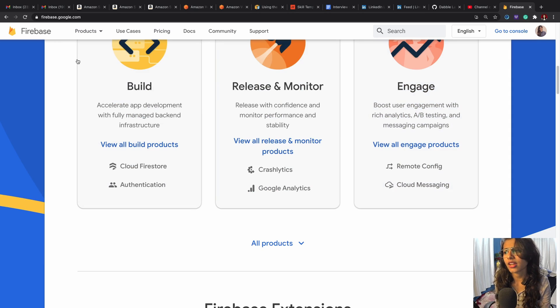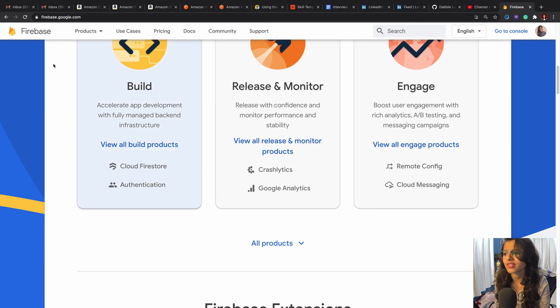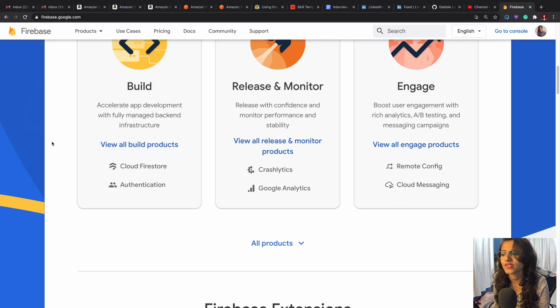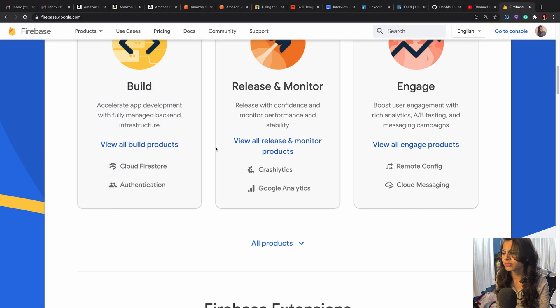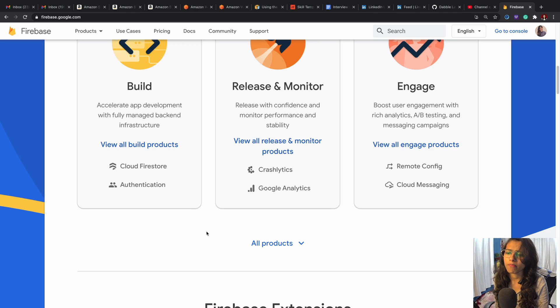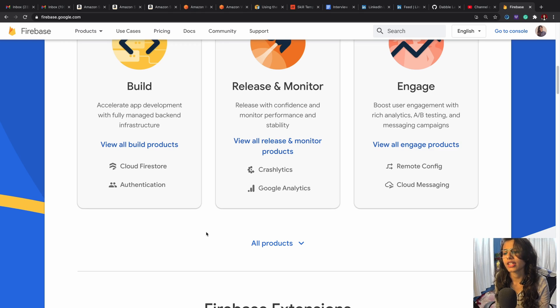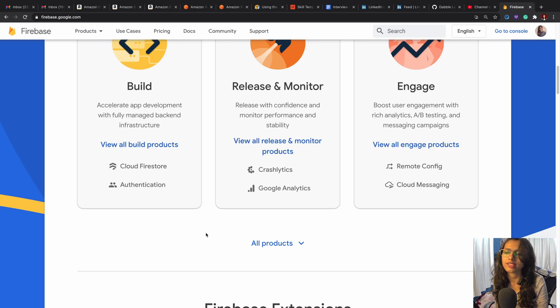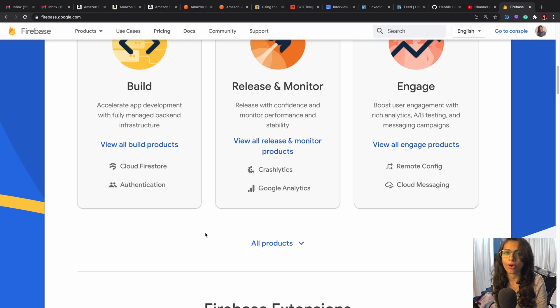Basically, as per my understanding, the Google Firebase has got two types of databases: one is the Cloud Firestore and the other is the Firebase real-time database, but both of them are NoSQL databases and both of them are cloud-based.